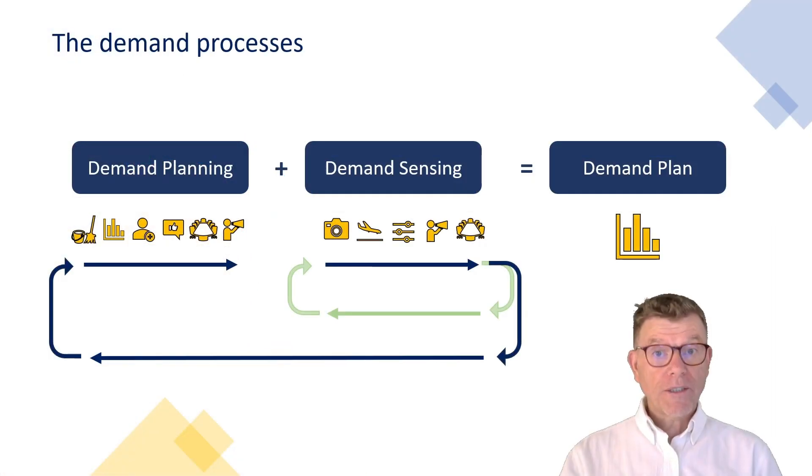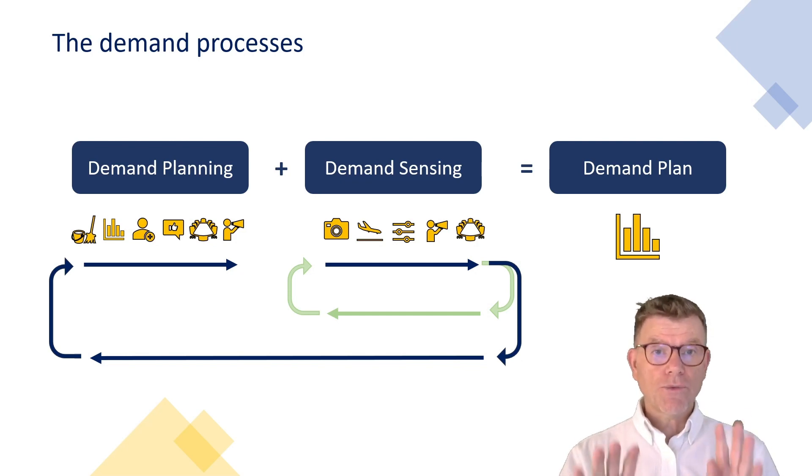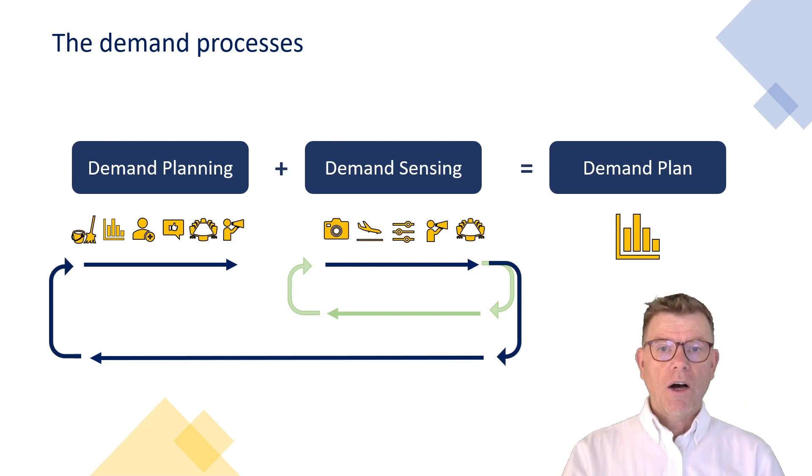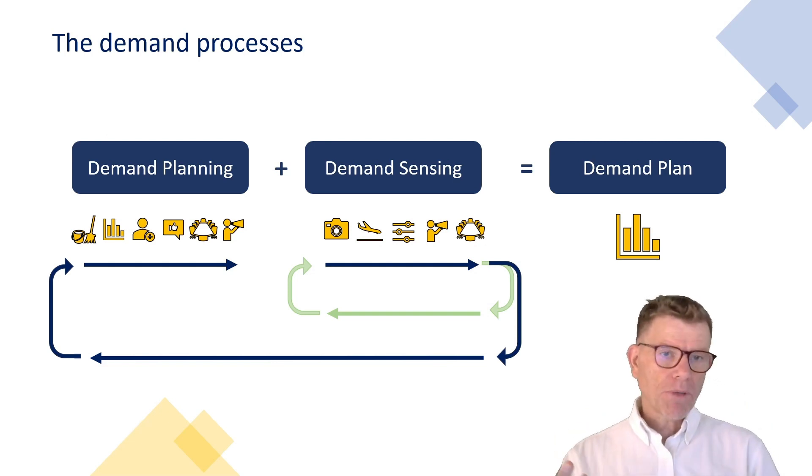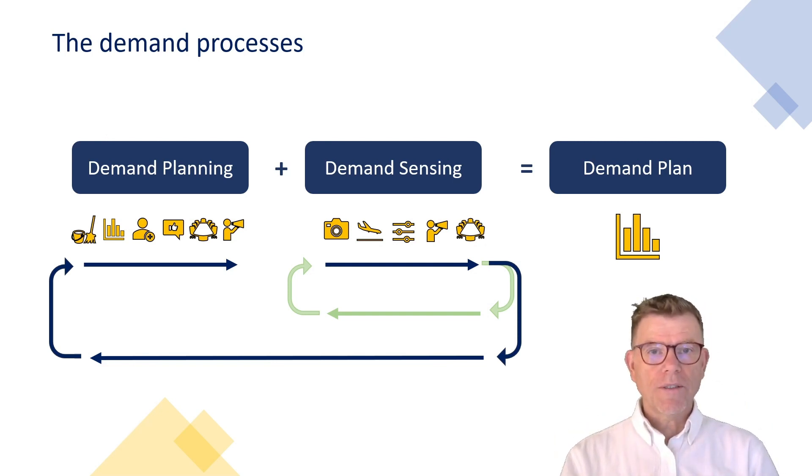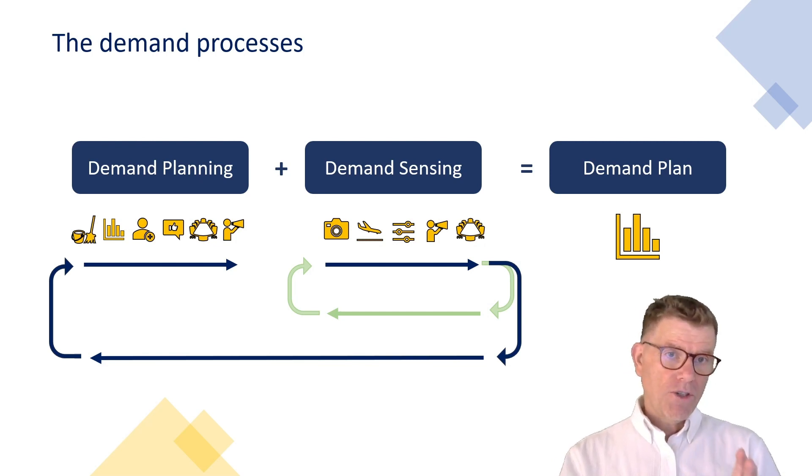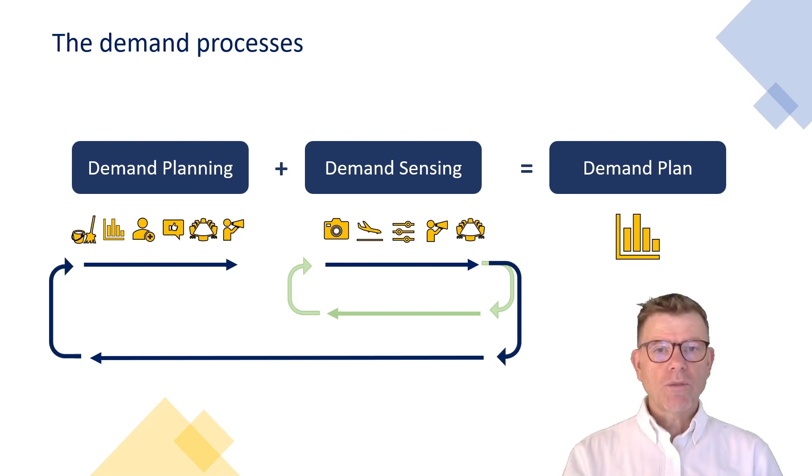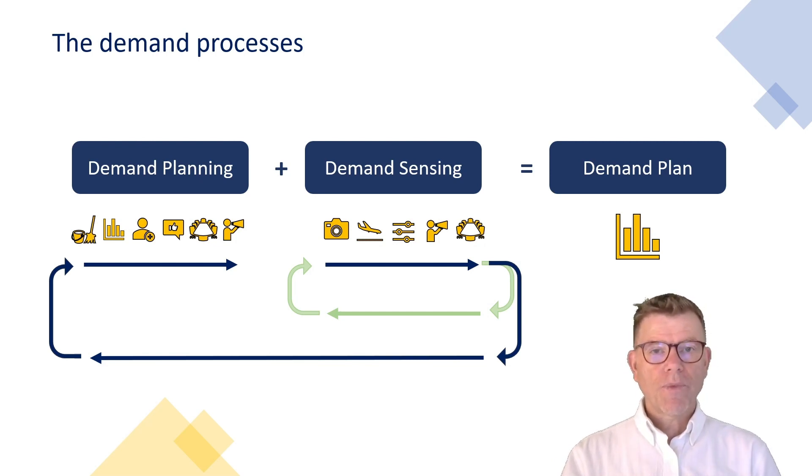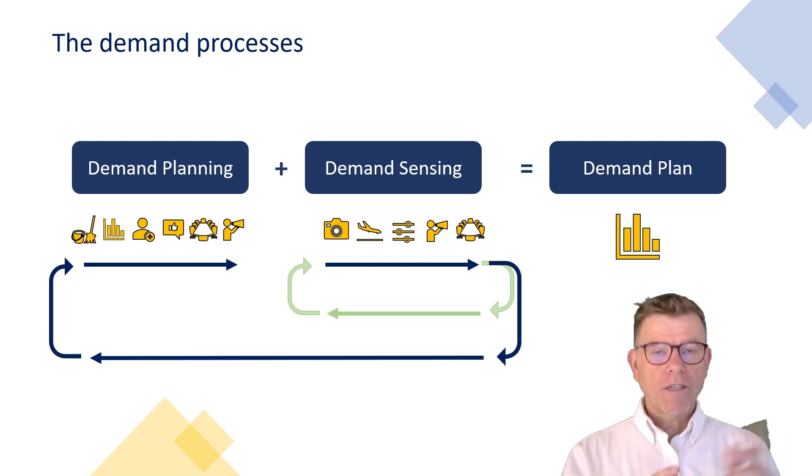As you can see on this slide, the demand planning process proposed by SAP IBP is made of two folds. On one hand, you have the demand planning, pretty conventional demand planning for the mid to long term horizon. And the demand sensing, which is focused on the short term. Globally speaking, the two ones added together gives the demand plan of the company.